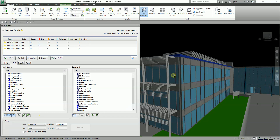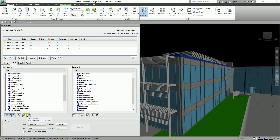The last two buttons allow you to select geometry from the scene view. Use Current Selection allows you to select the geometry you wish to clash directly from the scene view — simply select the geometry and click the button. The objects you selected will automatically be selected in the Clash Detection Select tab. The Select in Scene option will select all objects in the model that have been selected in Selection A or B, giving you a quick visual of the objects currently included in the test.